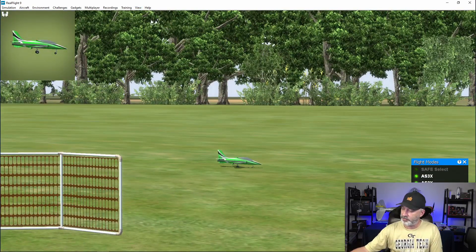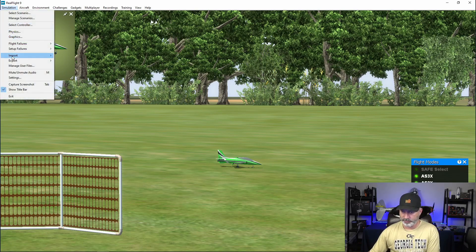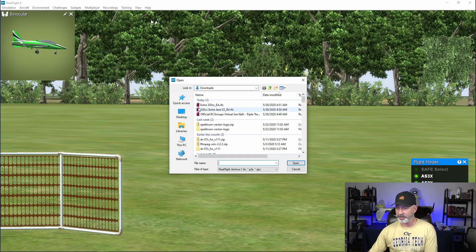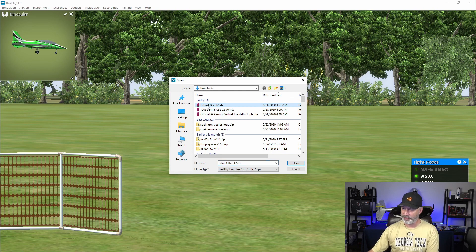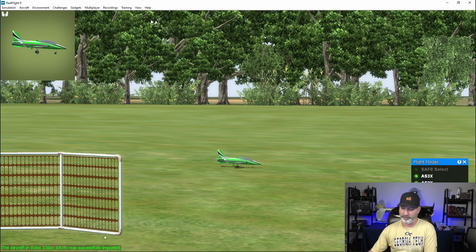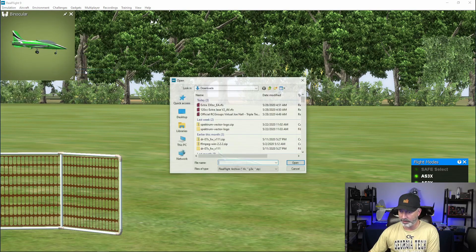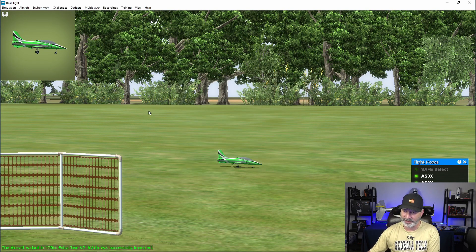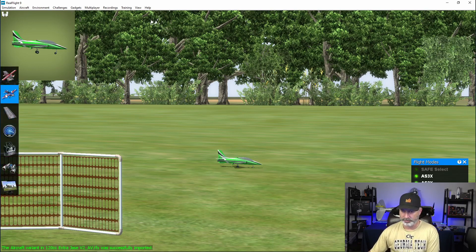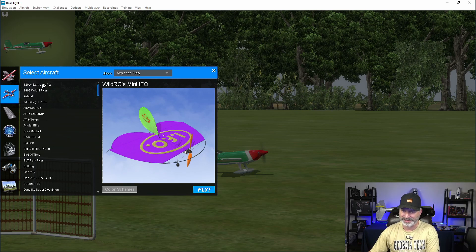We'll go back to the main line as the default. Now let's install the airplane — we'll do the same process: go up to 'Simulation,' 'Import,' 'RealFlight Archive.' The first thing we need to do is install the base aircraft, which is the Extra 330 SCEA, so we load that first. Down at the bottom it says 'The aircraft — Extra 330 SCEA RFx — was successfully imported.' Then we go back and do Import RealFlight Archive again and pick the 120cc Extra Jace v2, which is the variant file customized by Jace Ducea. Go to 'Select Aircraft' and find the 120cc Extra Jace v2.